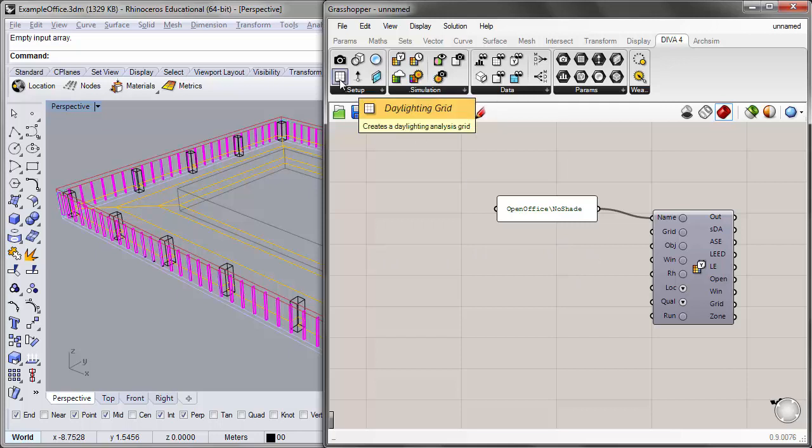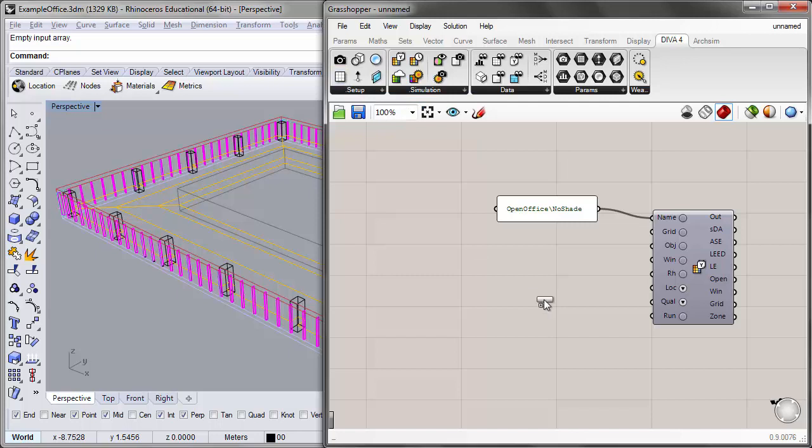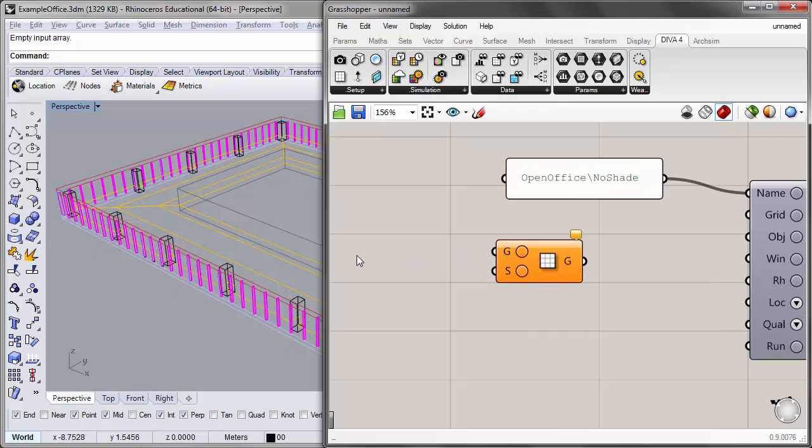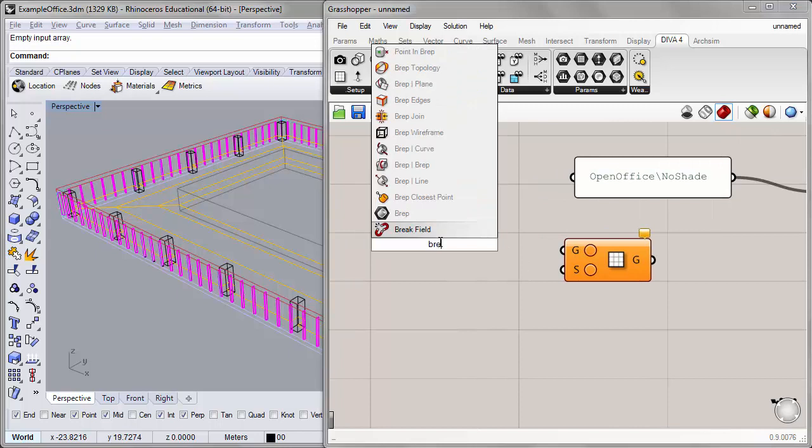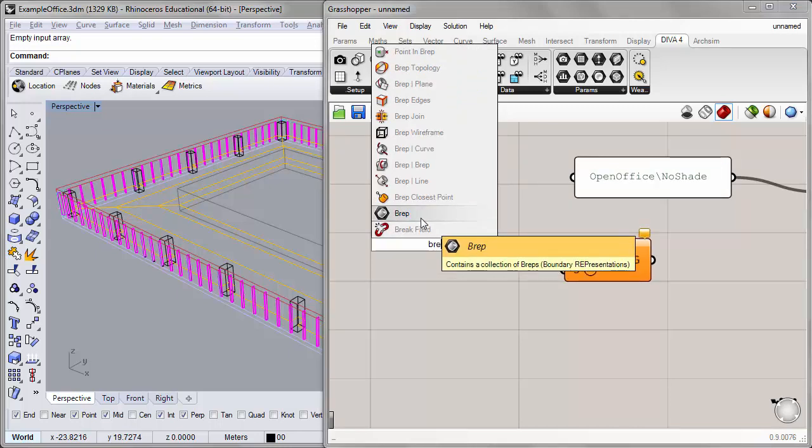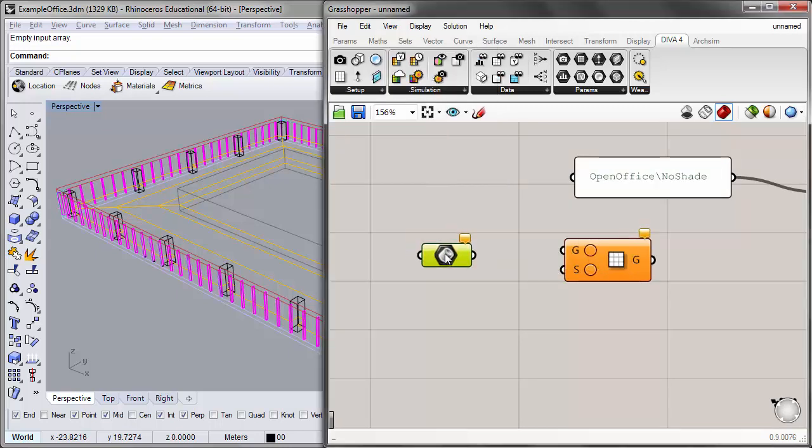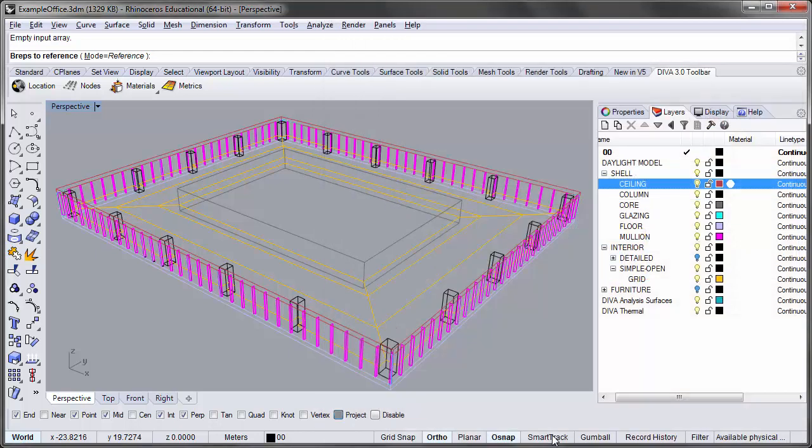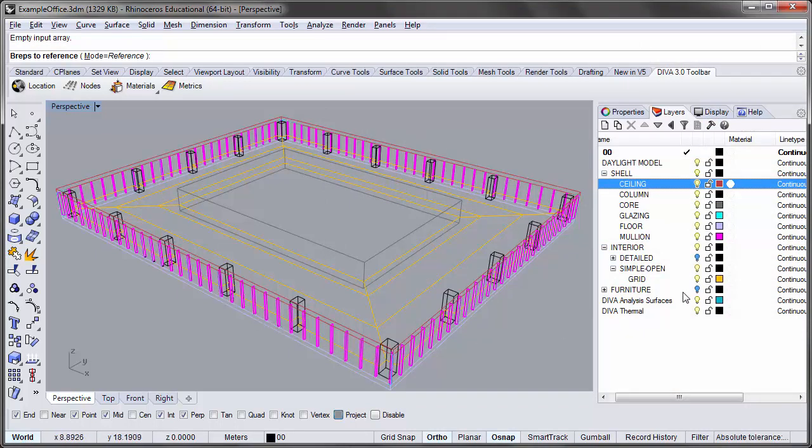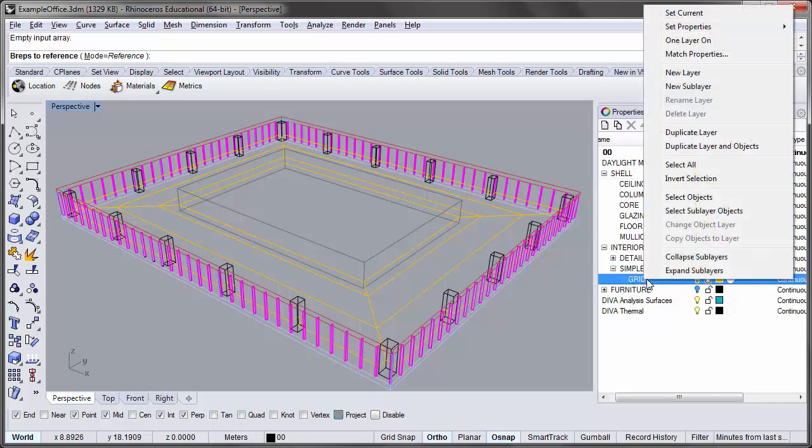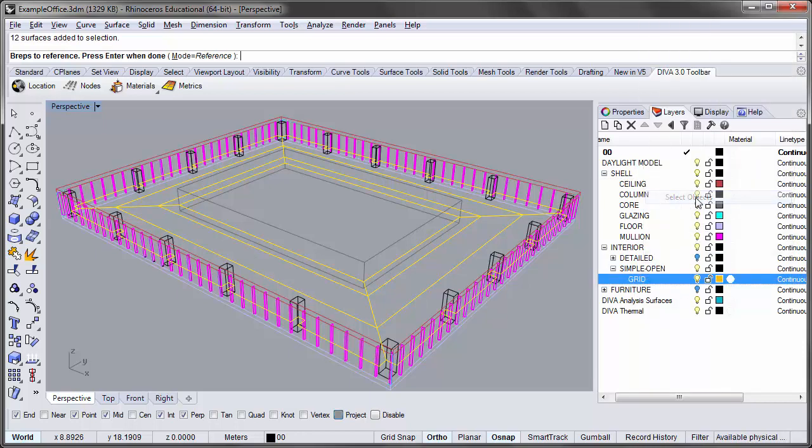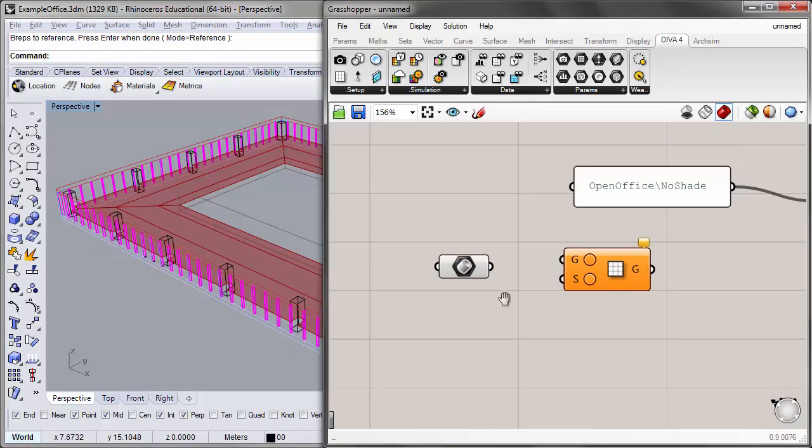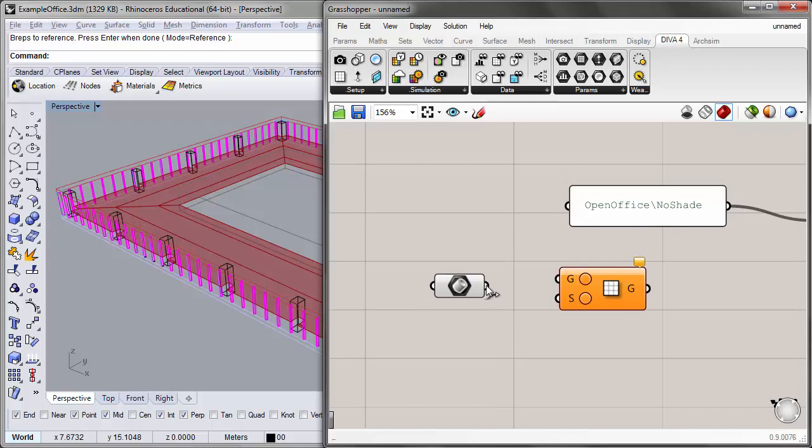Next, we'll place a Daylighting Grid component onto the canvas in order to set up our grid. You'll see that this grid component has a geometry input, which is where I can reference the geometry to base this grid off of. And we'll use that reference geometry that we had already set up in the Rhino file. So I'll place a BREP component onto the canvas, and I'll right-click on this and say Set Multiple BREPs. Now because I want to use all of these grid objects in our simulation, in order to select them quickly, I'll just right-click on the layer that contains them and say Select Objects. This will select all of them, and I'll press Enter in order to accept. And then I'll go ahead and input the BREP output into the geometry input. And I'll turn the preview off for the time being.